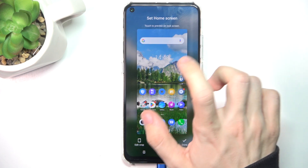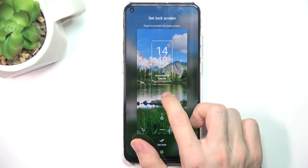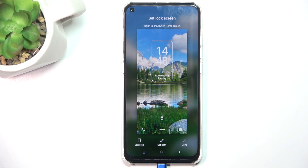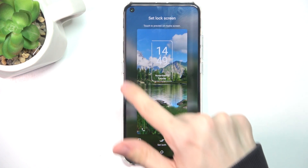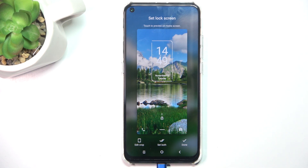You can click on it to switch preview between home screen and lock screen. To set just the lock screen wallpaper, make sure you are in the lock screen preview, then click on Done.